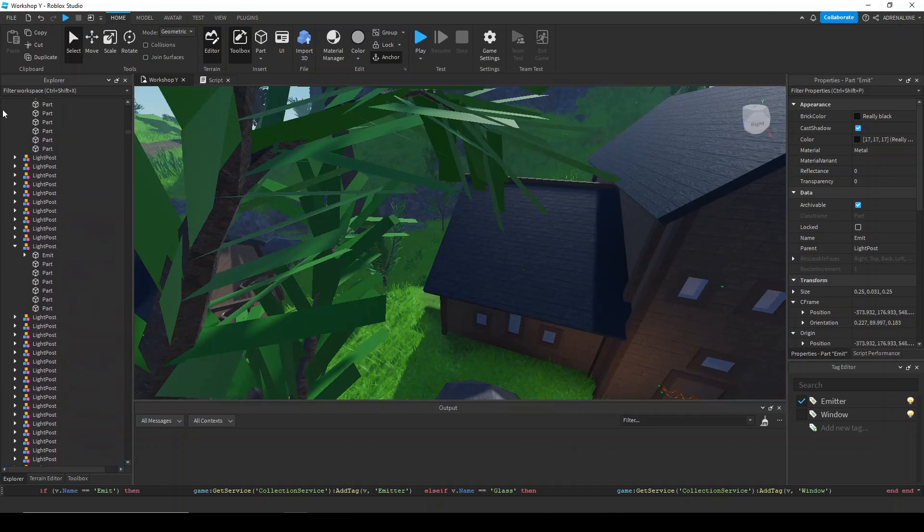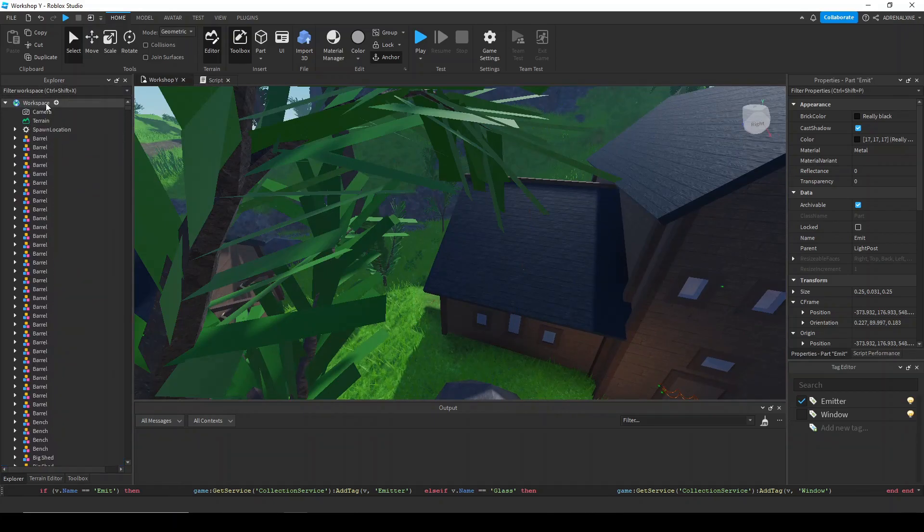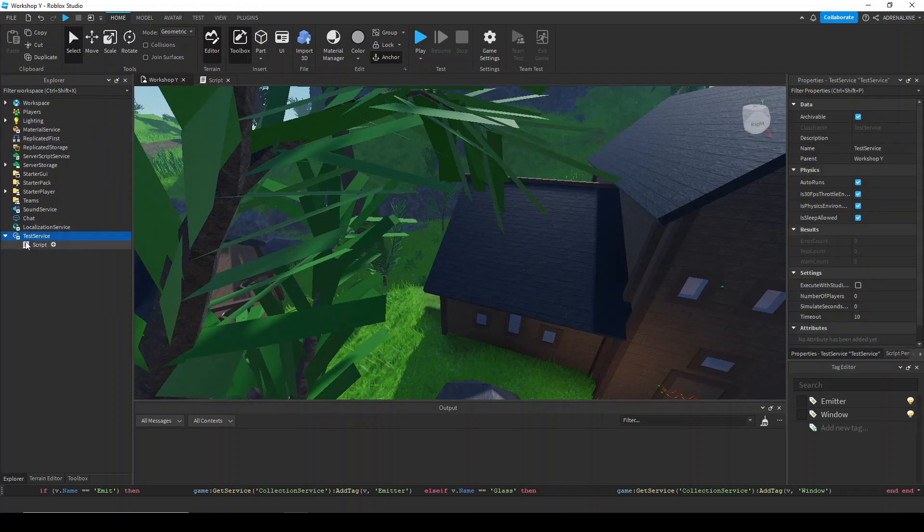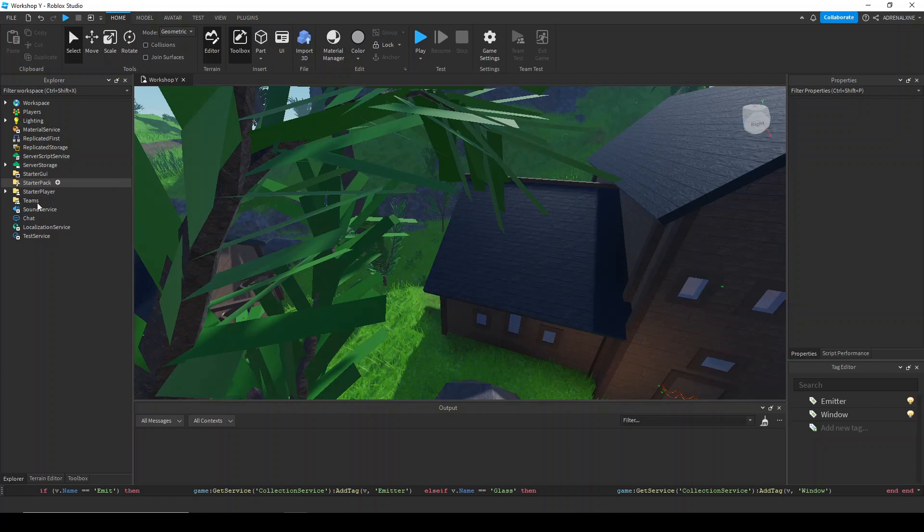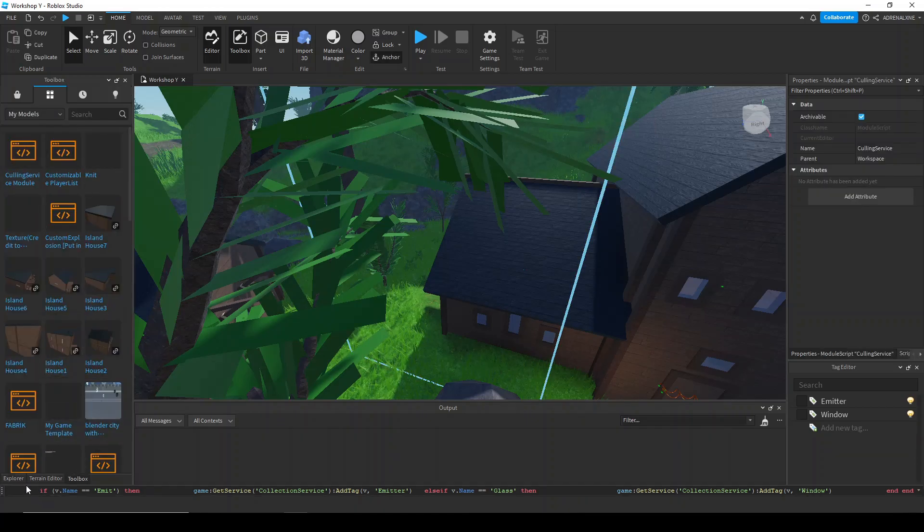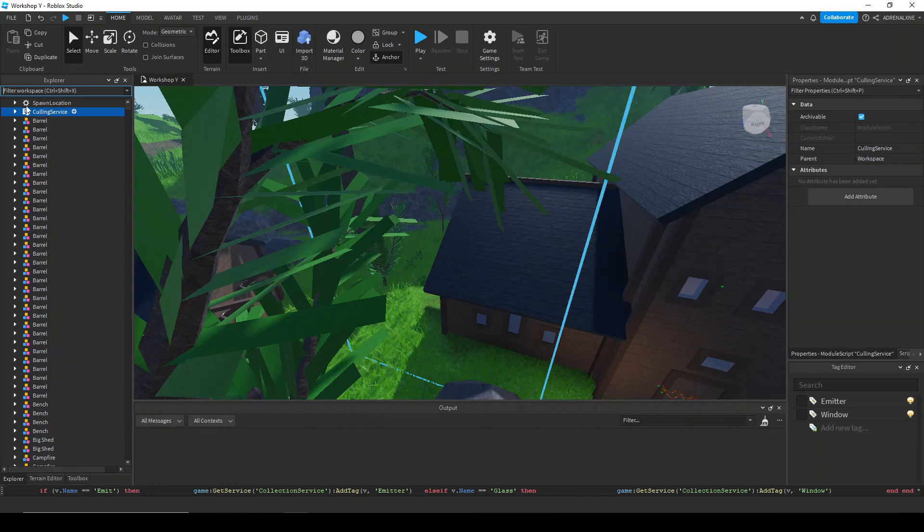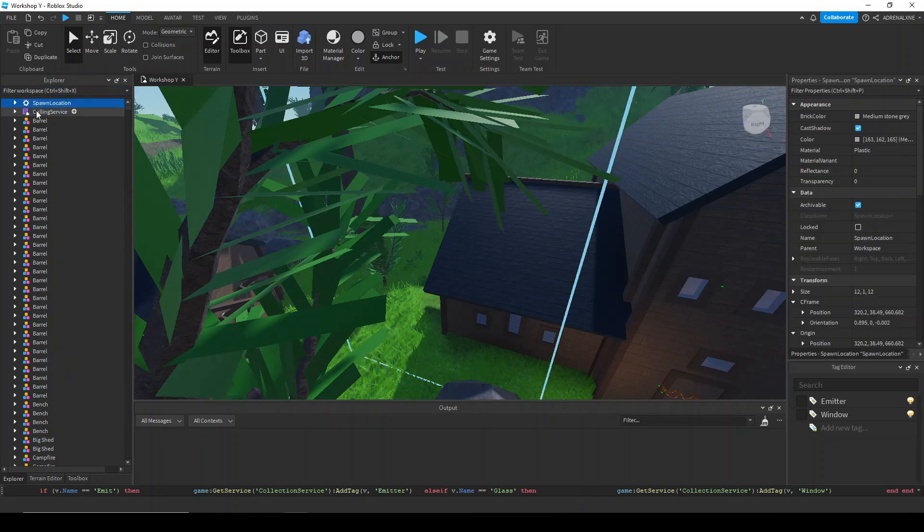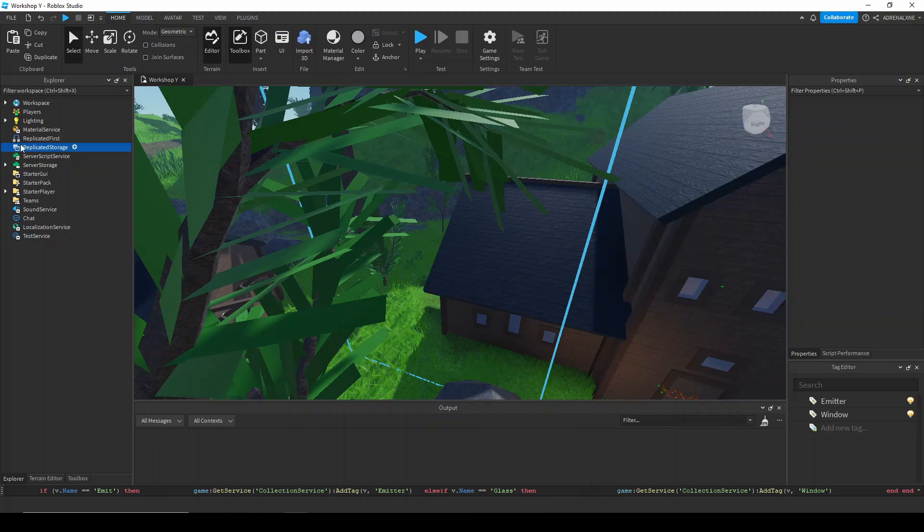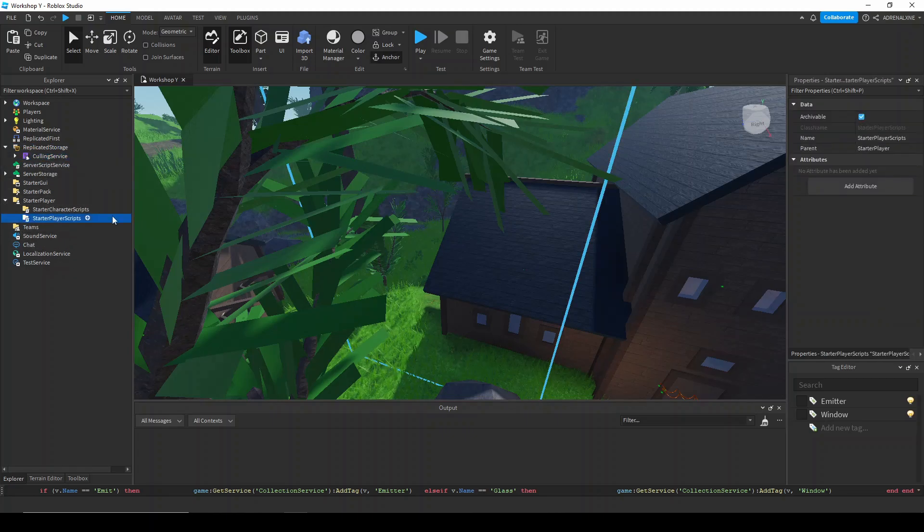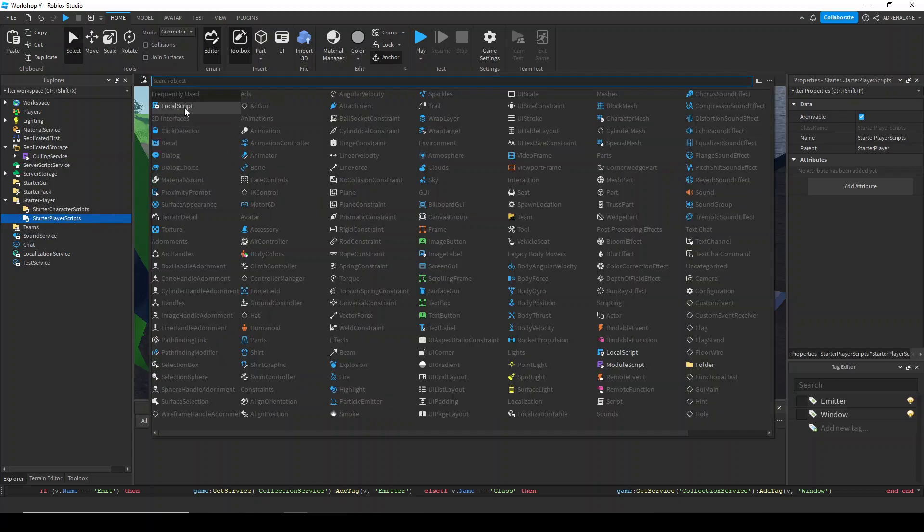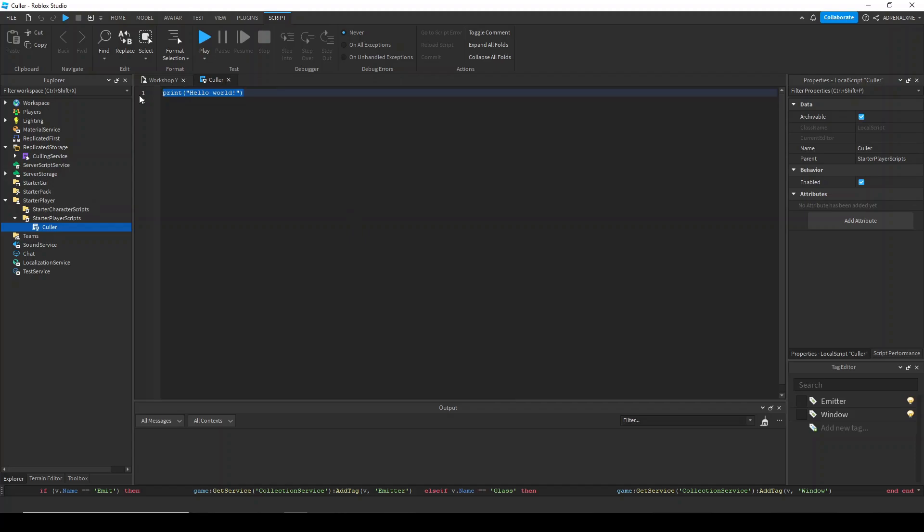Now we're going to need the actual scripts for it. I'm going to have it go ahead and delete this because we don't need that anymore. We're going to need the culling service module. So I'm going to grab that and put that into replicated storage. And then we also need a local script for the actual functionality of it. So let's make a local script. I'm going to call it culler since we're going to be culling things. And in this script, we're going to need the culling service.